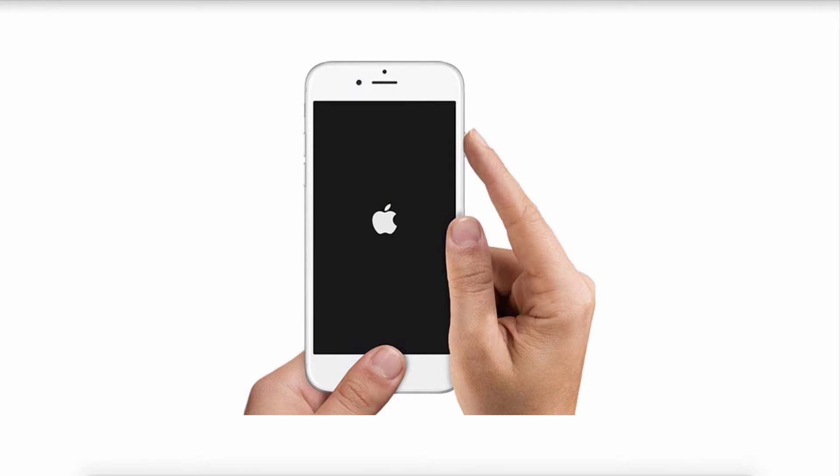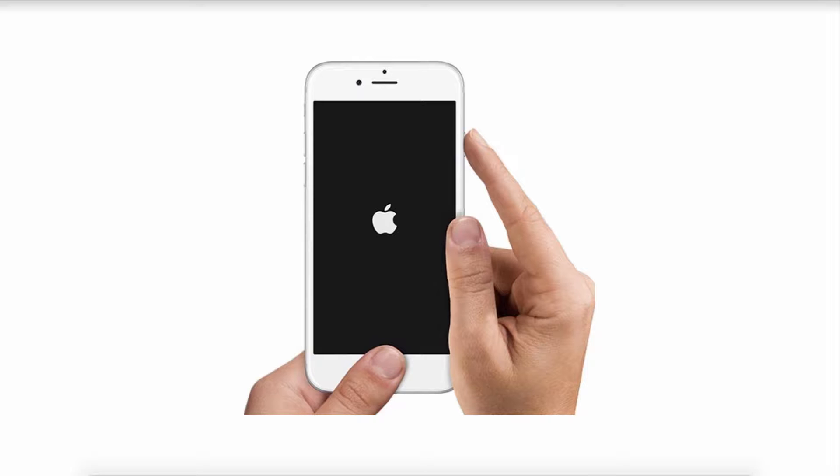One way is to reboot your device. To do this you just have to hold down the home and power button on your iPhone while connected to iTunes until the Apple logo appears on the screen, and then simply hit the power button to reboot the device.